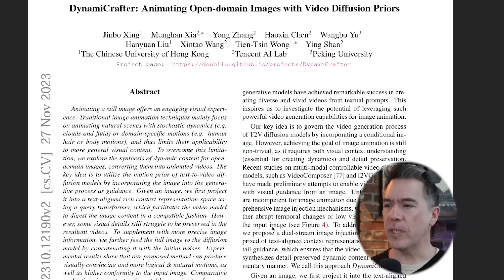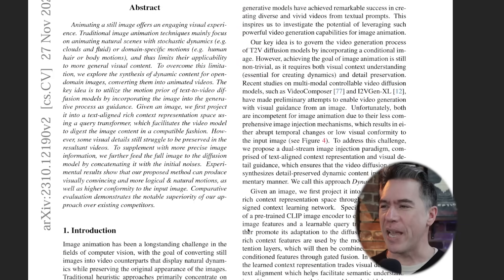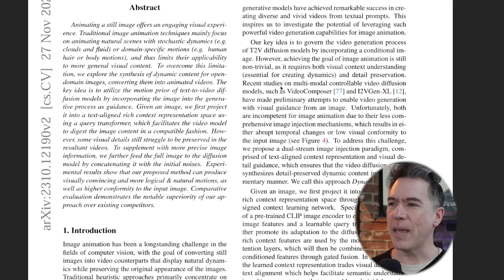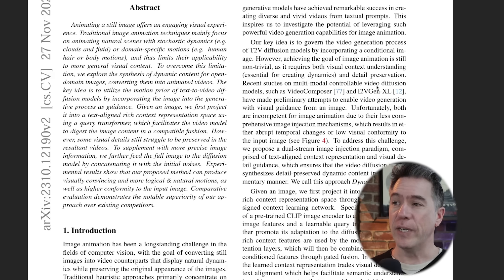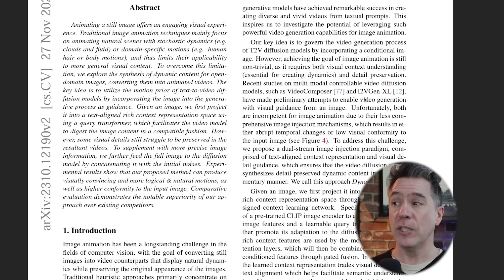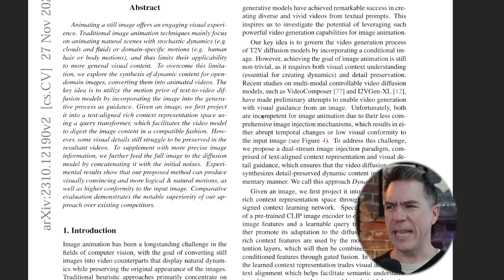Moving on, we have a new image to video model called Dynamic Crafter. This one looks pretty promising — in the paper they actually flex pretty hard, stating that recent studies on video diffusion models such as Video Composer and ITV Gen XL are incompetent.